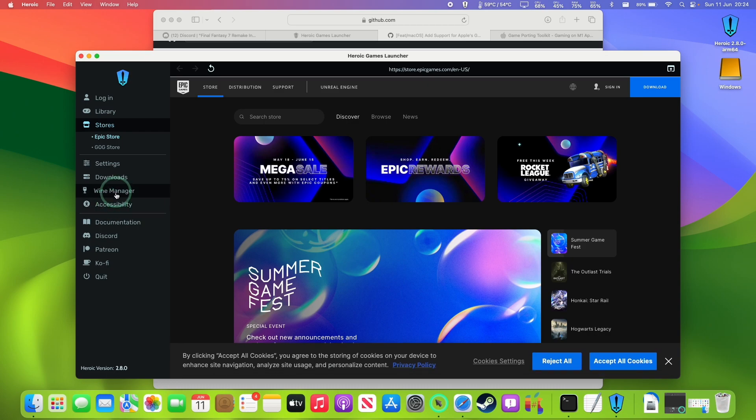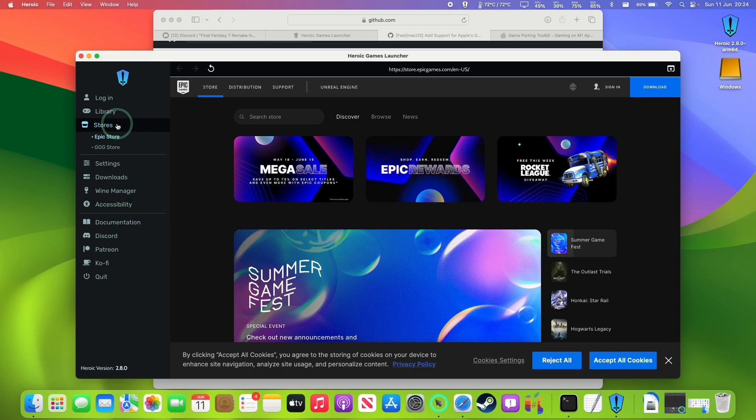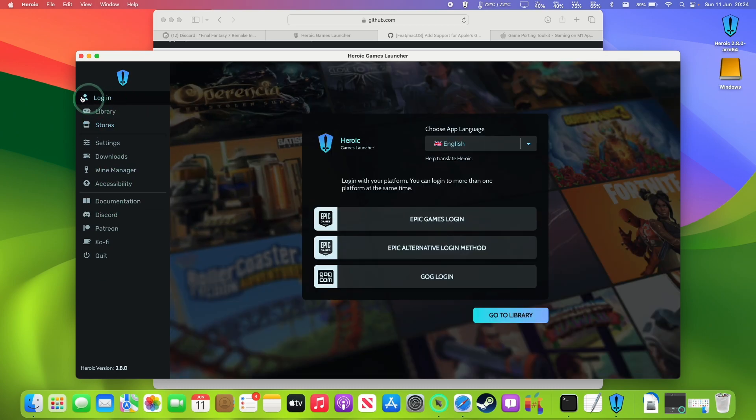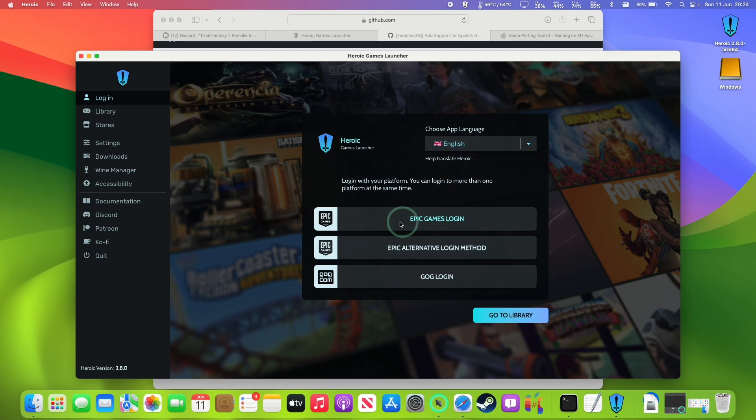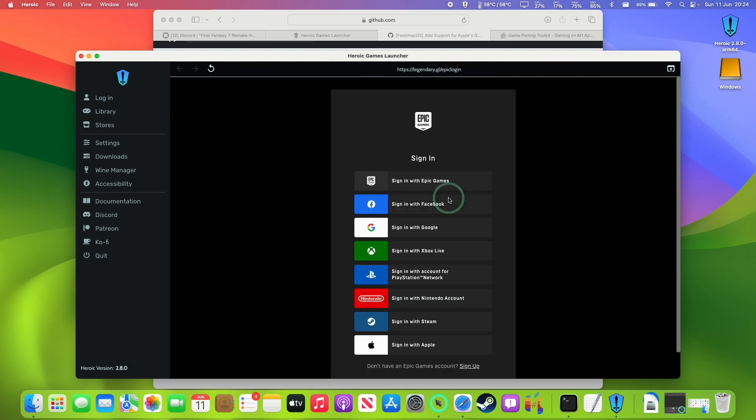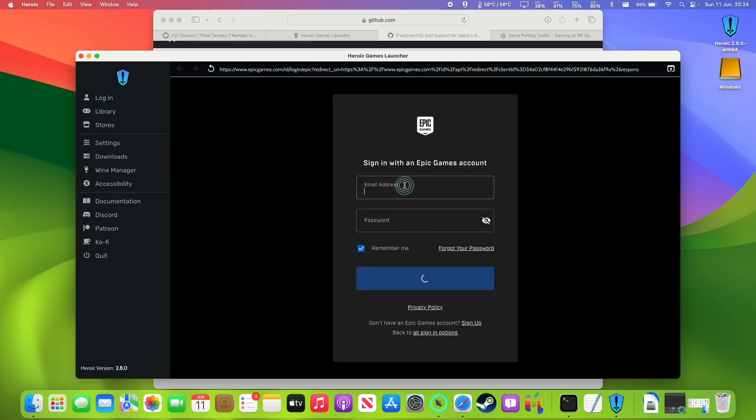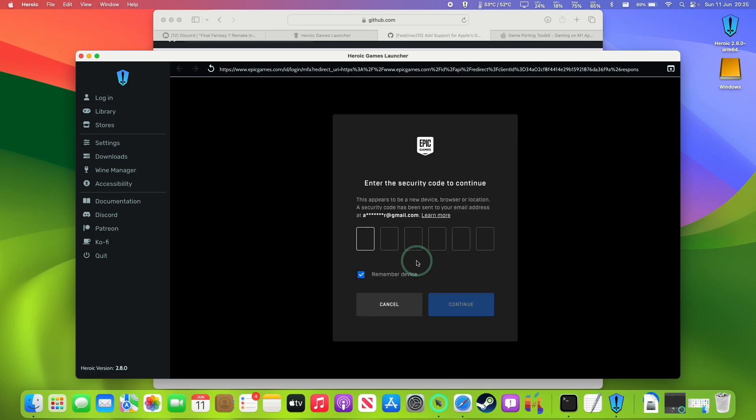So here we're going to do is to go and log into our account. So click the login button here and then let's say we're going to log in via Epic Games. We're going to click this button here then click on sign in with Epic Games and then I'm going to type in my email address and password. So just going to confirm with the security code in our email.